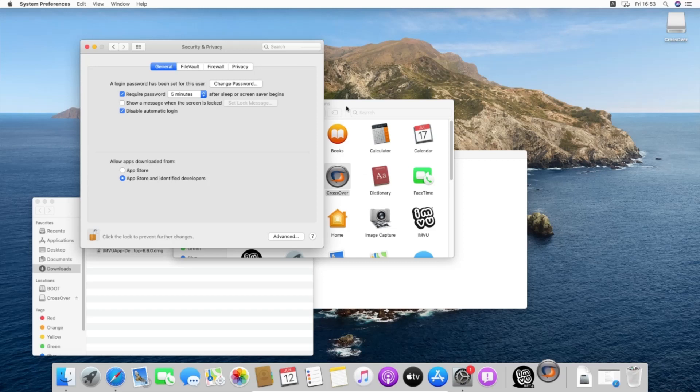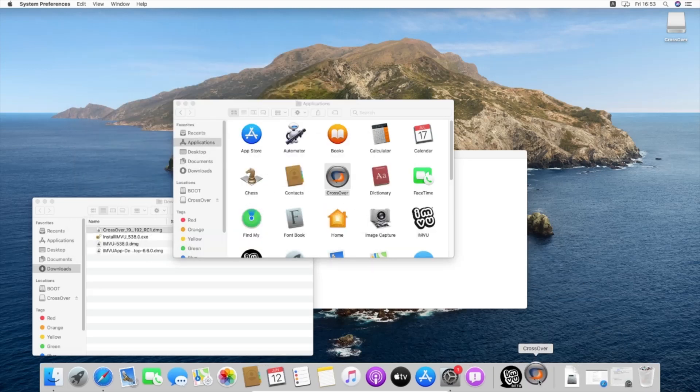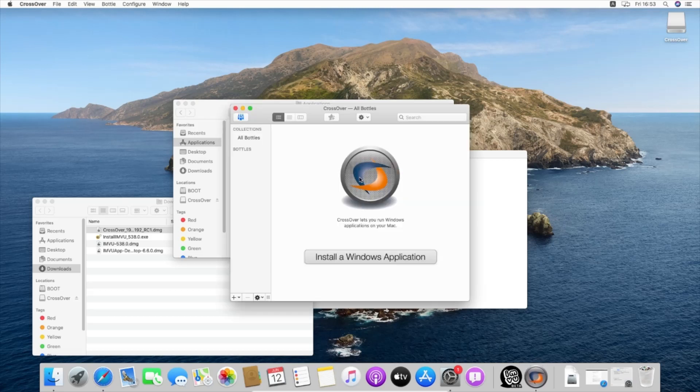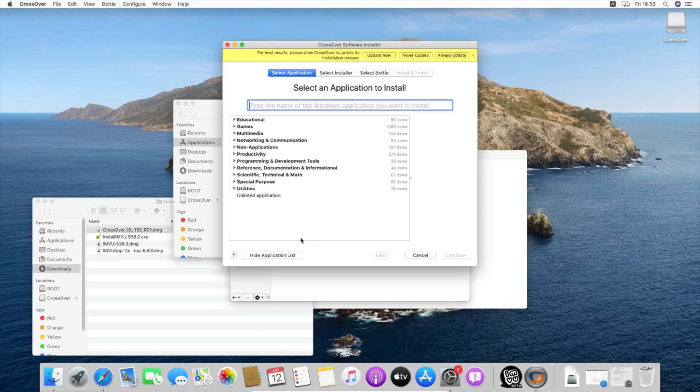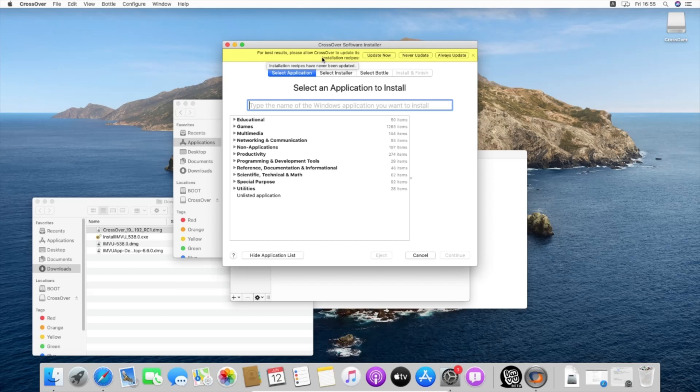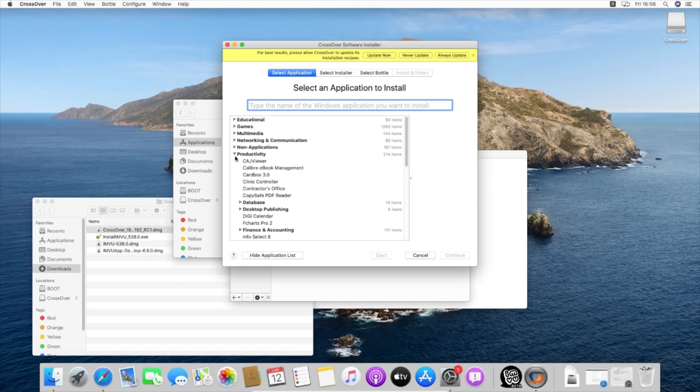Once we have that done, I'm going to open CrossOver and start this install Windows application. Now that we are in this window, you see there is for best results please allow CrossOver to update its installation. I don't press on any of those unless you are sure that you are going to get the official paid support.